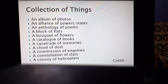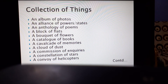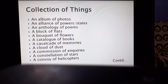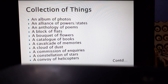Collection of things: we call it an album of photos — if there are a number of photos together, that collection is called an album. An alliance of powers or states — when there is more than one state together, that is called an alliance. An anthology of poems — the group of poems kept in a book is called an anthology. Next, a block of flats, a bouquet of flowers — not a single flower, but a number of flowers together is called a bouquet.